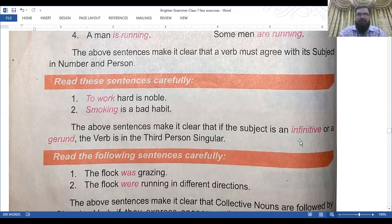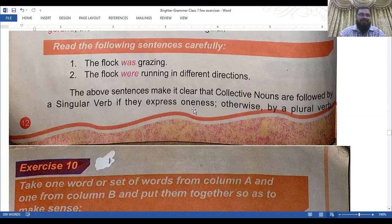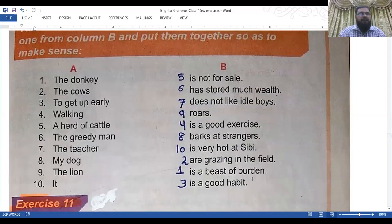Next rule: 'The flock was grazing' and 'The flock were running in different directions.' These sentences make it clear that a collective noun is followed by a singular verb if it expresses oneness, otherwise by a plural verb. So now for Exercise 10: take one word or set of words from Column A and one from Column B and put them together to make sentences.